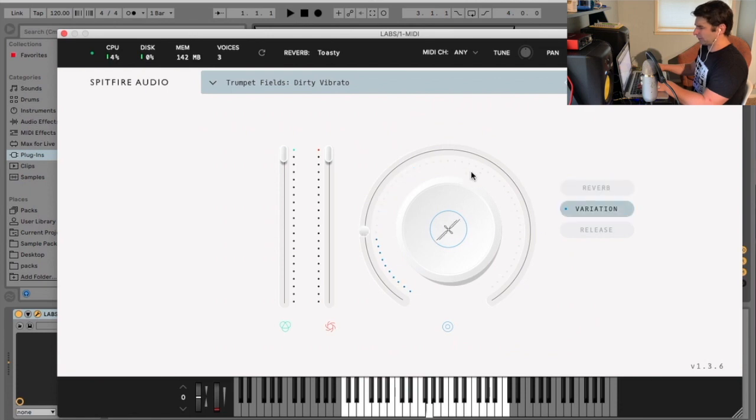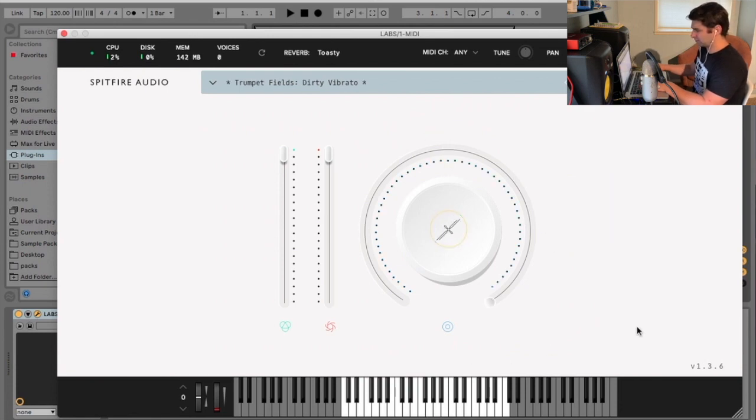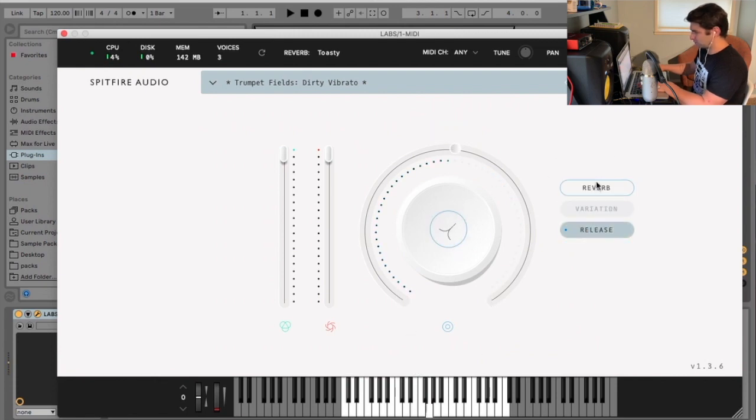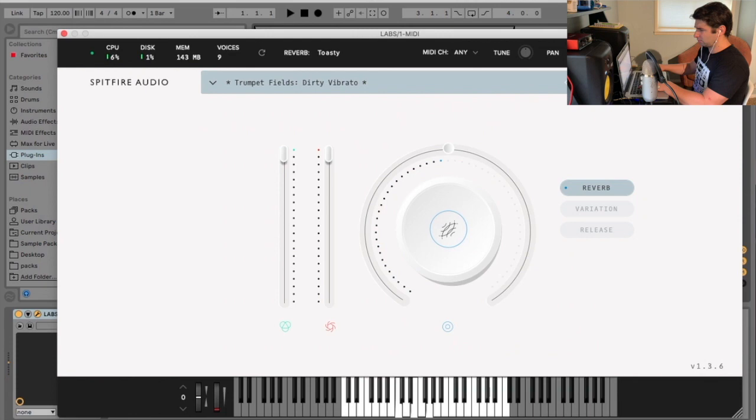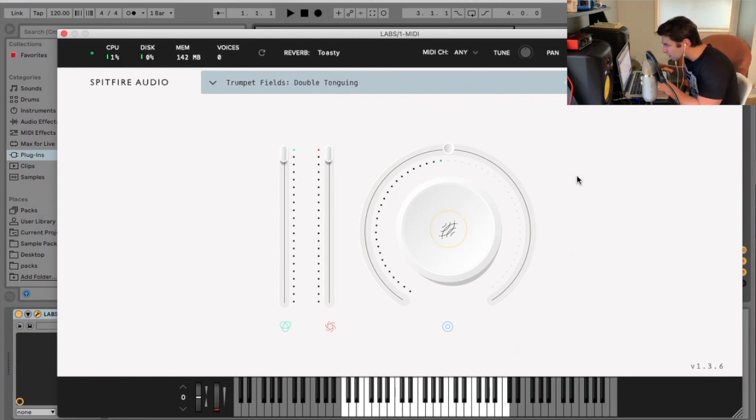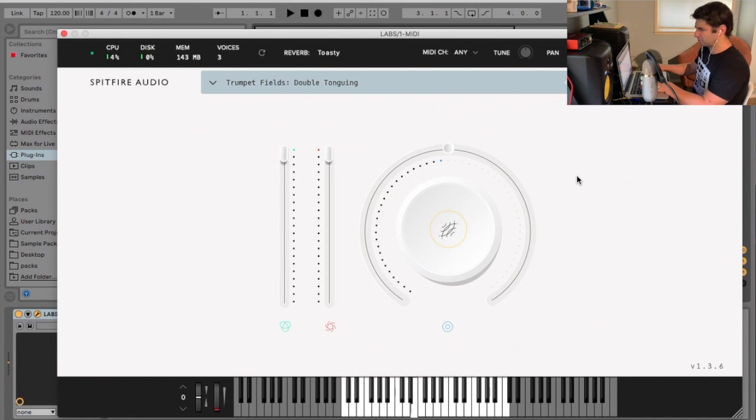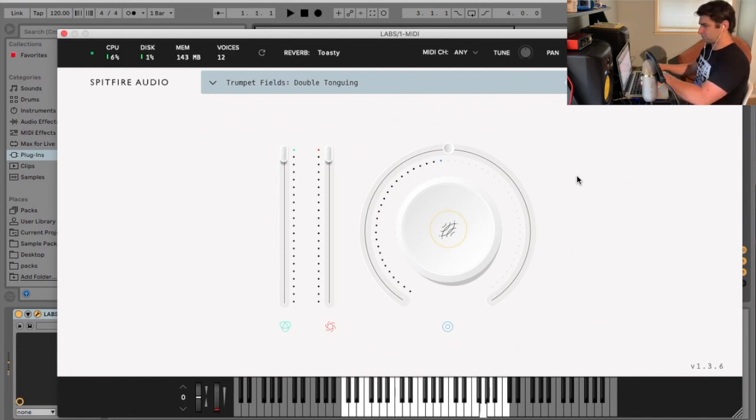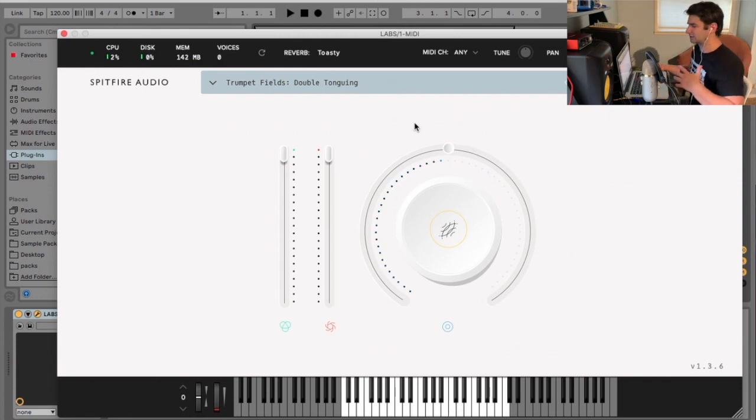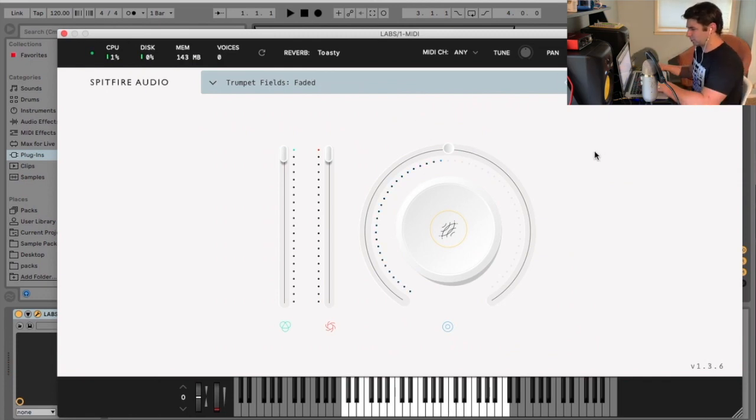Dirty vibrato. And this is one where the variation can be kind of cool if I do this. Actually, not too much, I guess. Double tonguing. Is it tonguing or tonguing? Tonguing, right? I think for any type of military-slash-marching-style music, this would be good too.